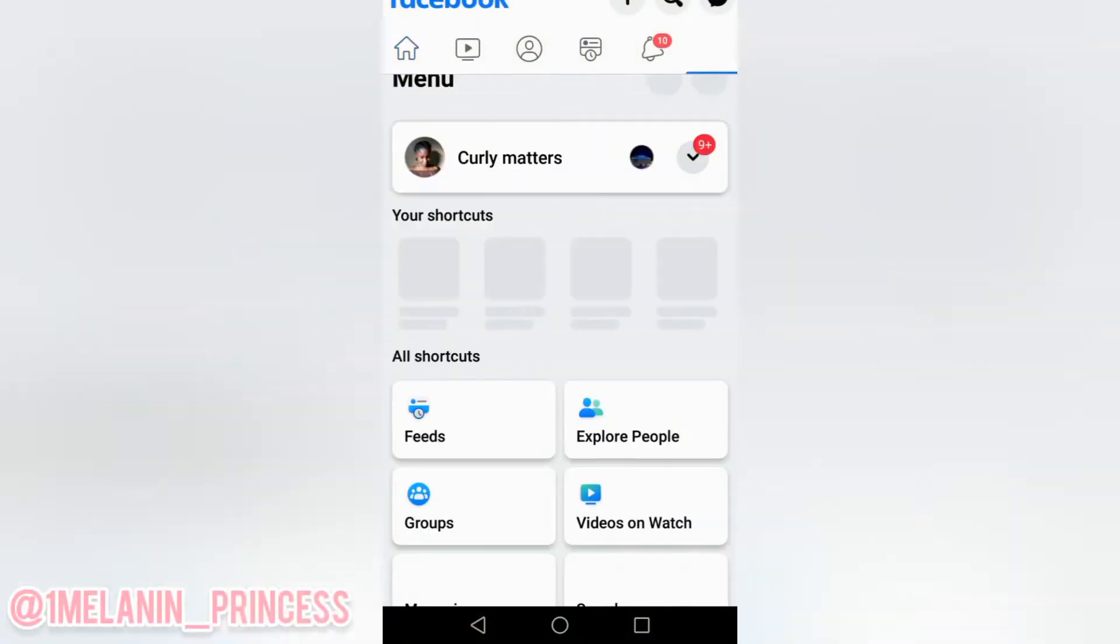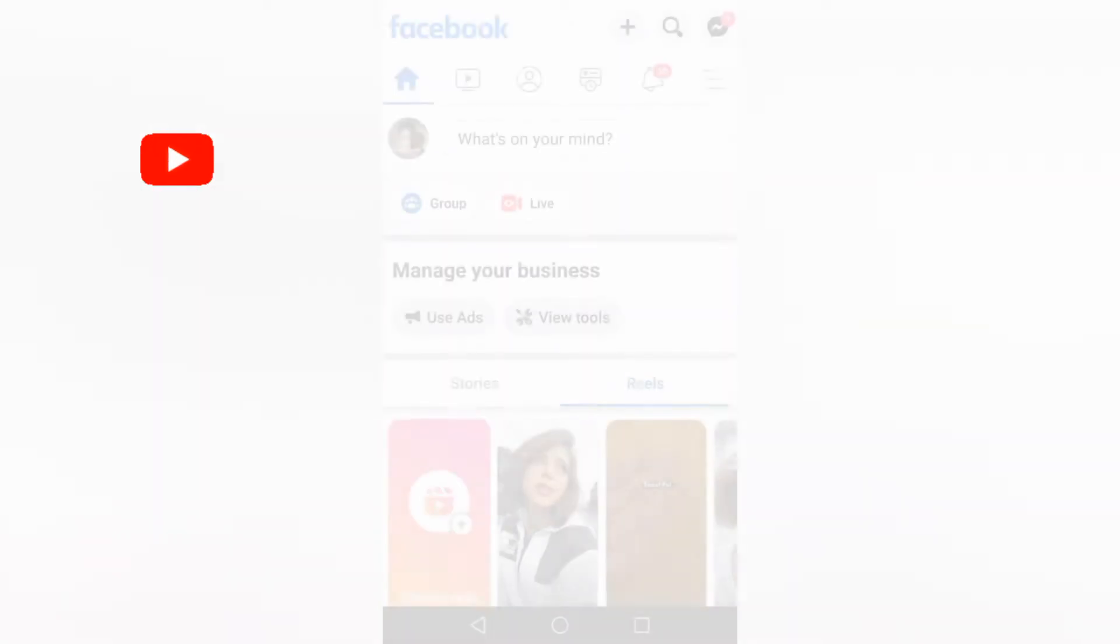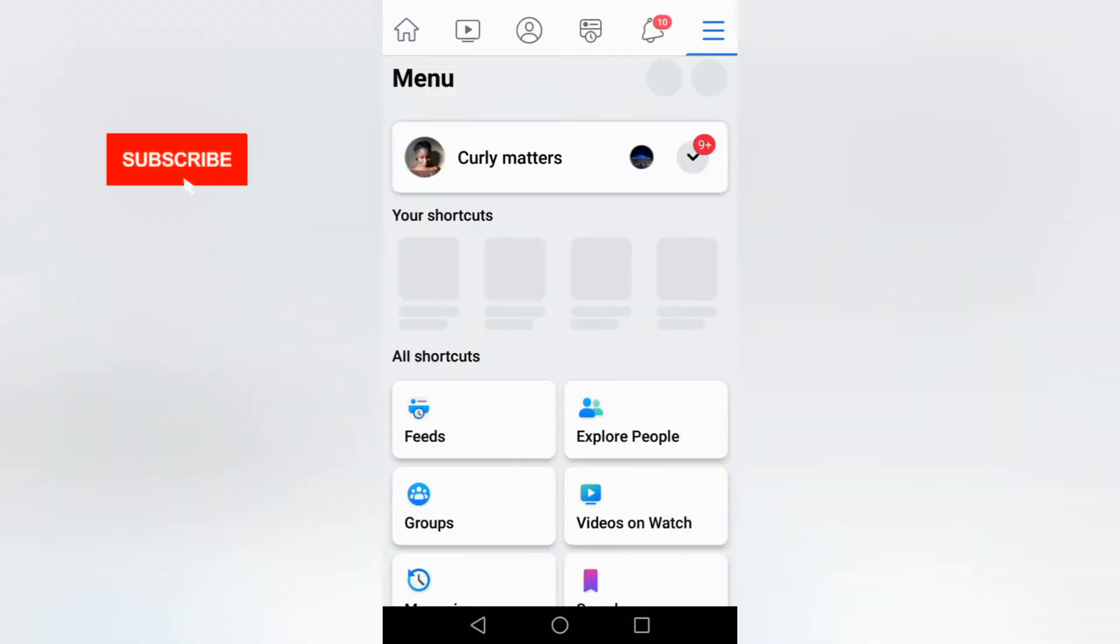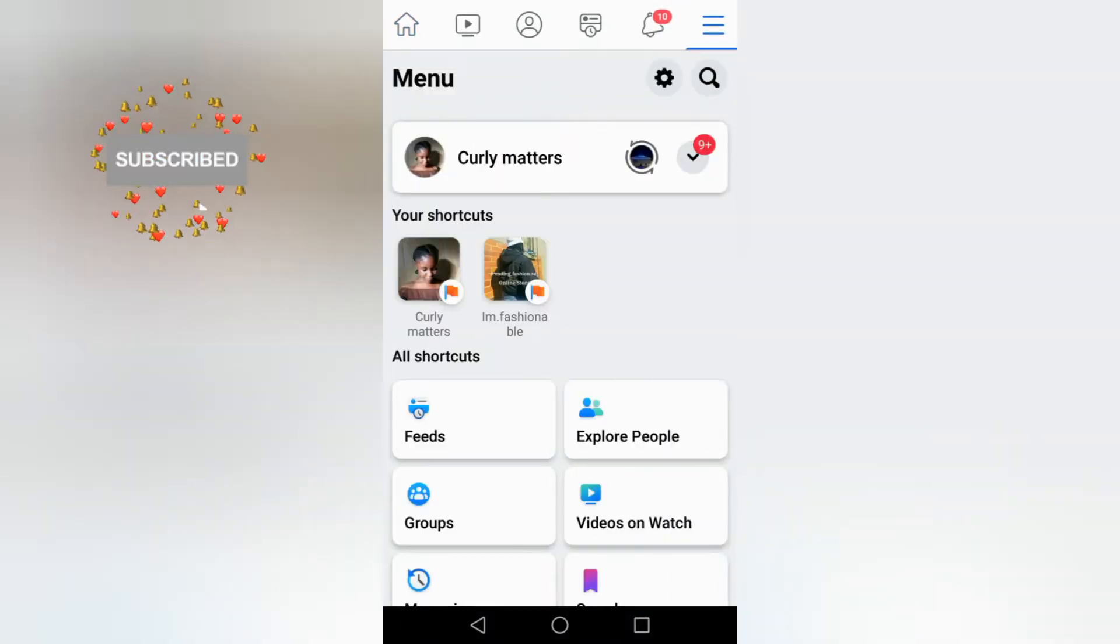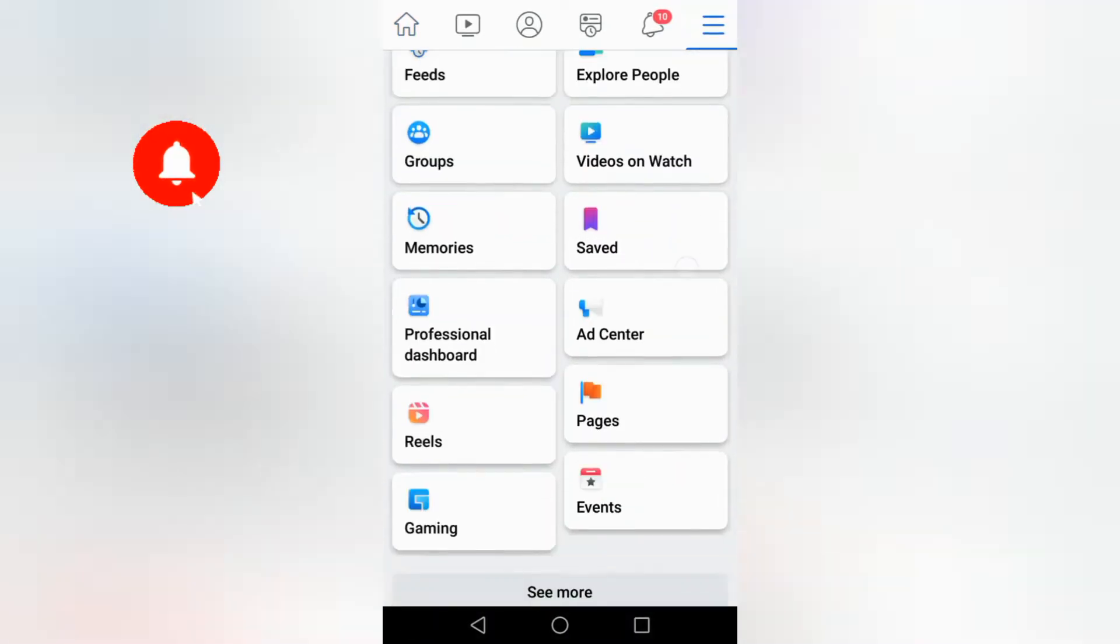Hey guys, Million Influences over here. In today's video I'll be showing you how to add an Instagram handle to your Facebook page. I realize that it's a bit different from your account.